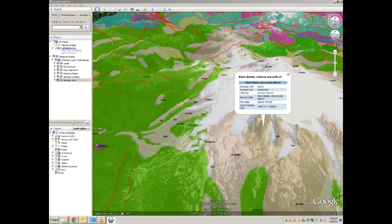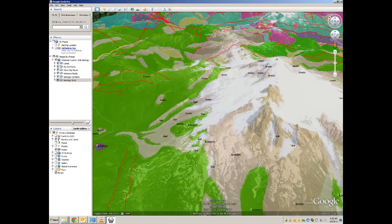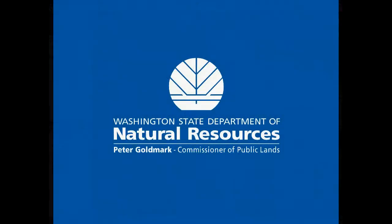I hope you have enjoyed this tutorial of the Google Earth 100k Geology KMZ overlay for Whatcom County. There are 39 more counties which can be downloaded at the GIS Data webpage.